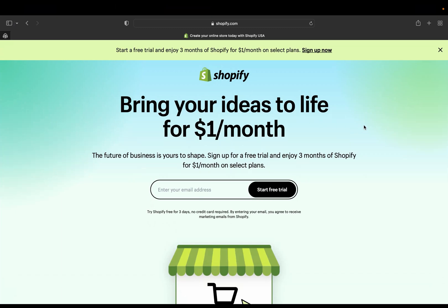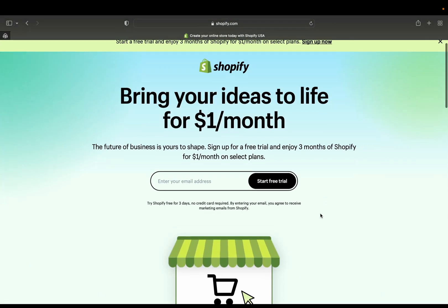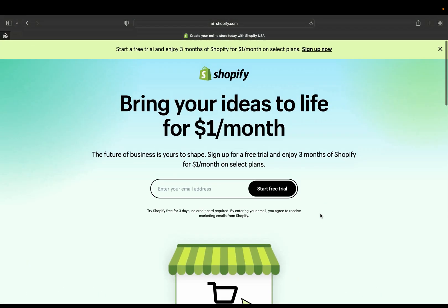So this is a new Shopify update about their free trial and I just realized so many people are not aware of it. Pretty much with these new features of Shopify plan, you can start a free trial and enjoy three months of Shopify for just one dollar per month, and this is only for selected plans.